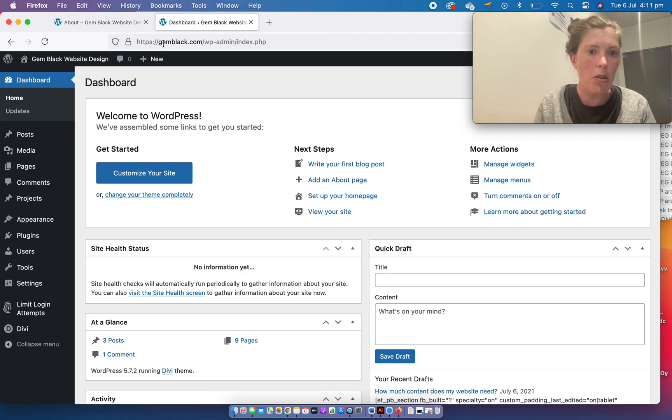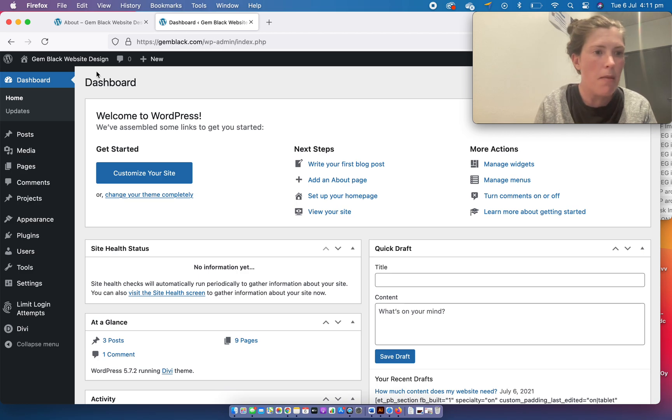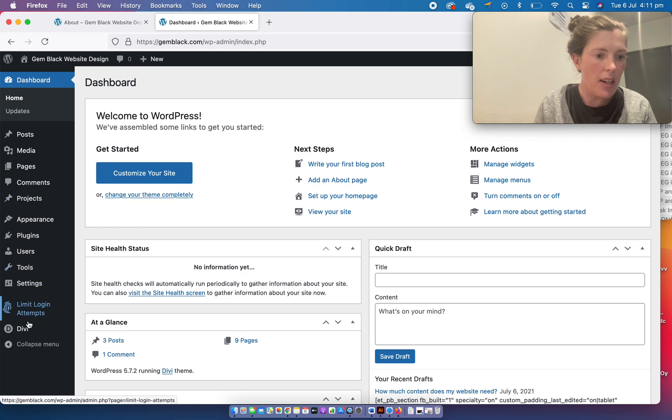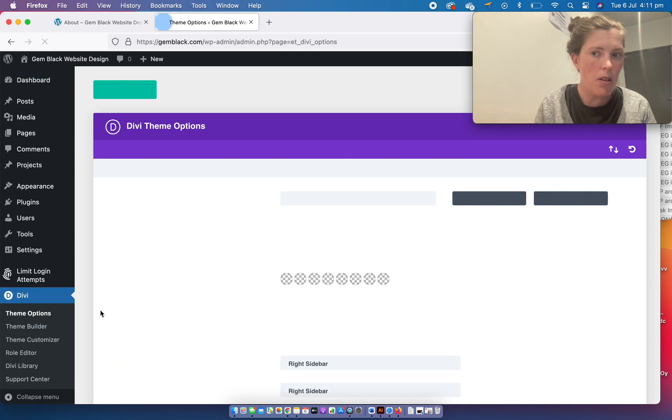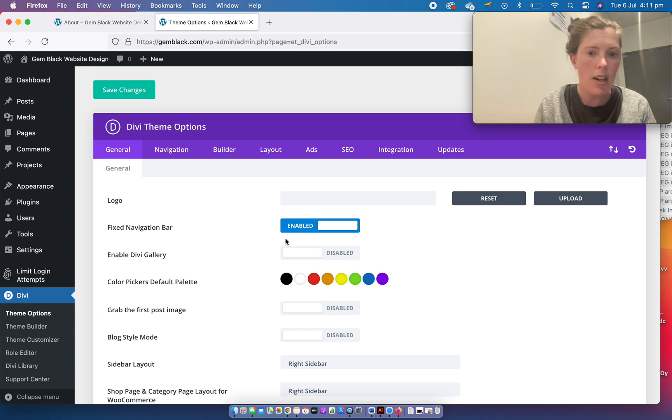I'm on my site slash WordPress admin and I'm going to go down to Divi and theme options.